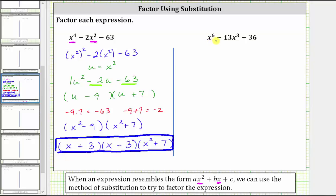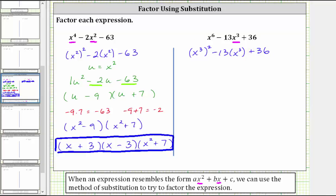Let's look at a second example. Here we have x to the sixth minus 13x cubed plus 36. Notice the variable factor of the middle term is x cubed. In order to be in the correct form, if we square x cubed, we need to get x to the sixth — and we do, because when we have powers raised to powers, we multiply the exponents. So let's write the given expression as the square of x cubed, minus 13 times x cubed, plus 36. Now we perform a substitution by letting u equal x cubed, and write the expression as u squared minus 13u plus 36.